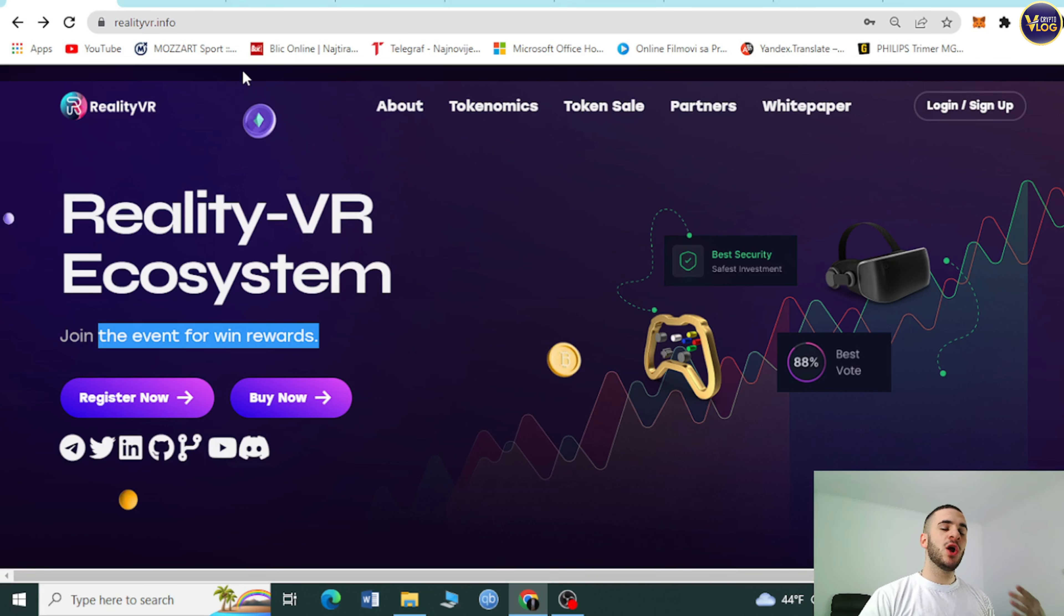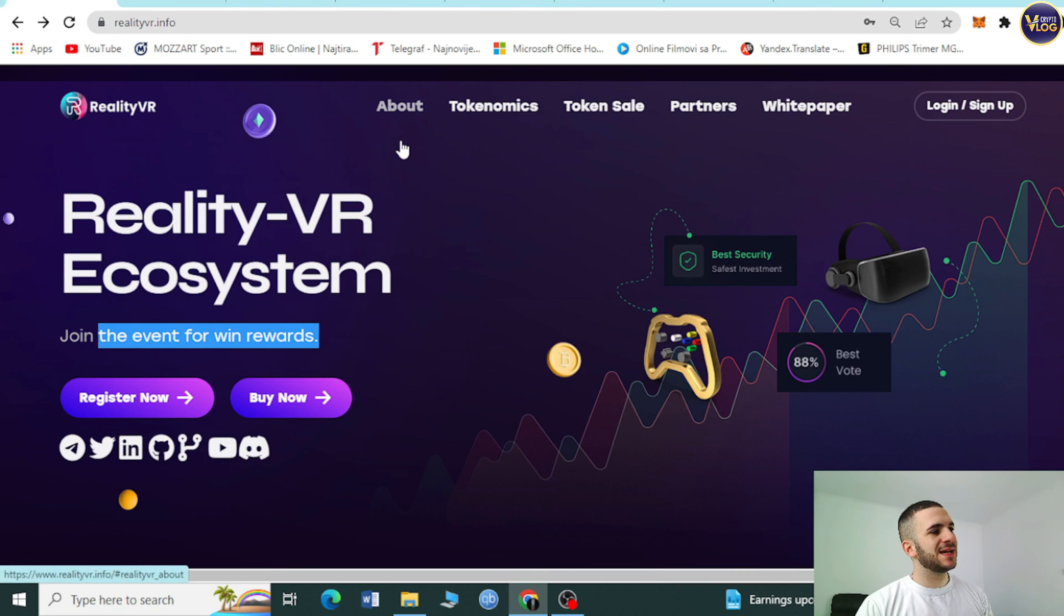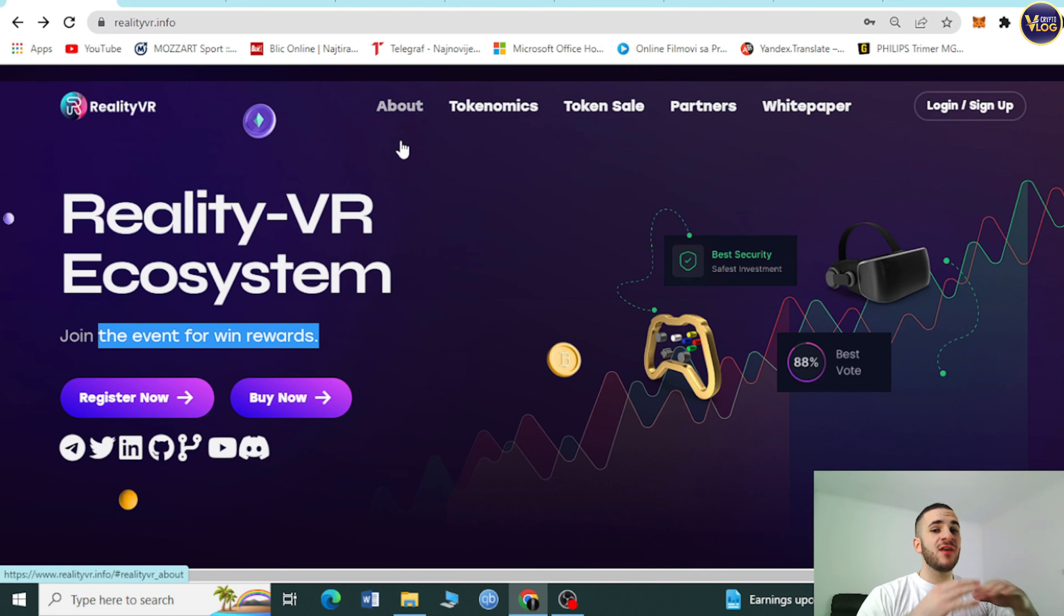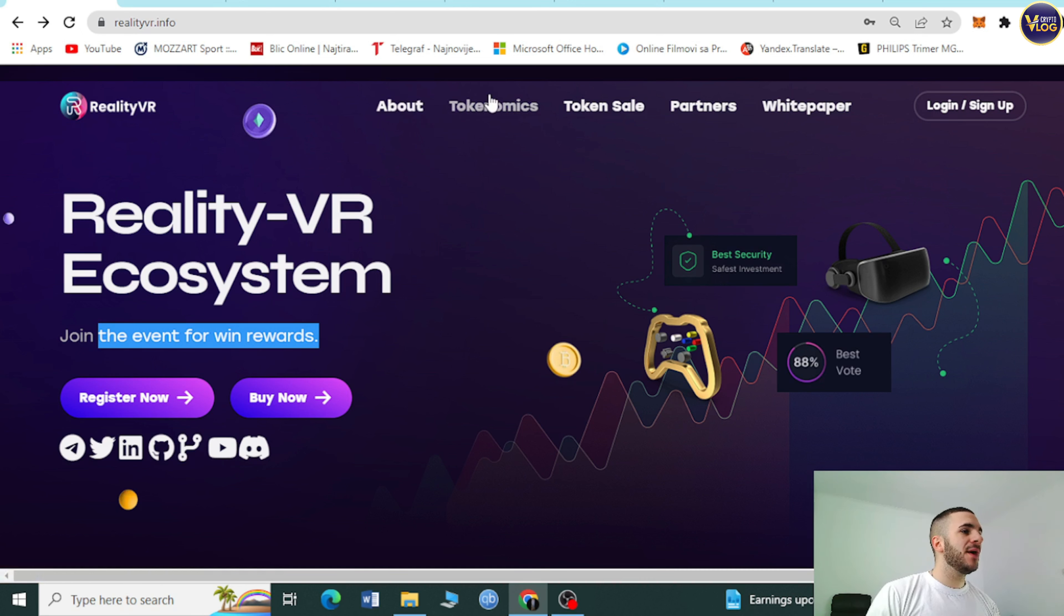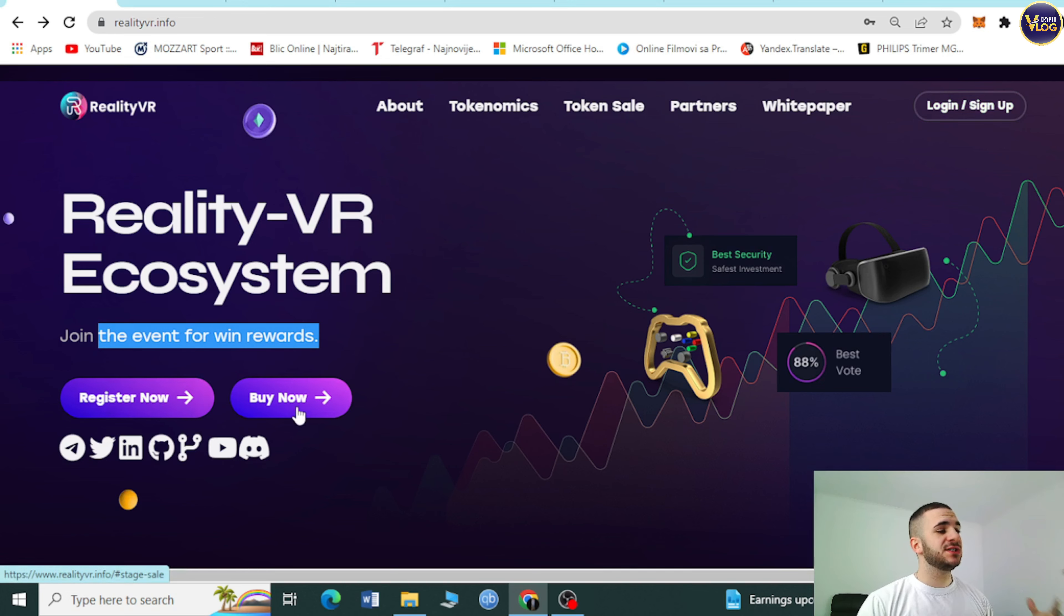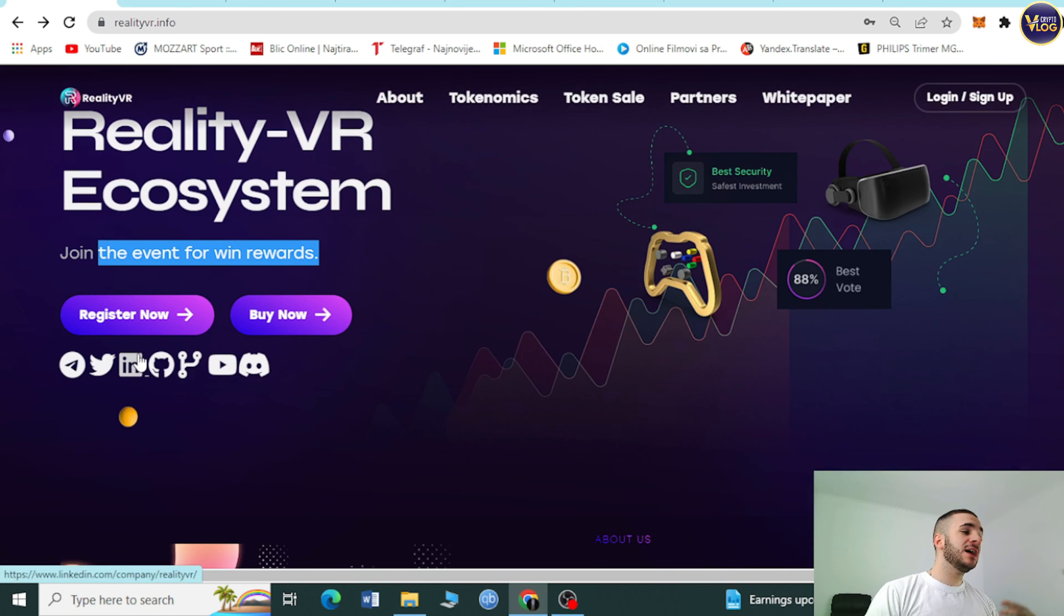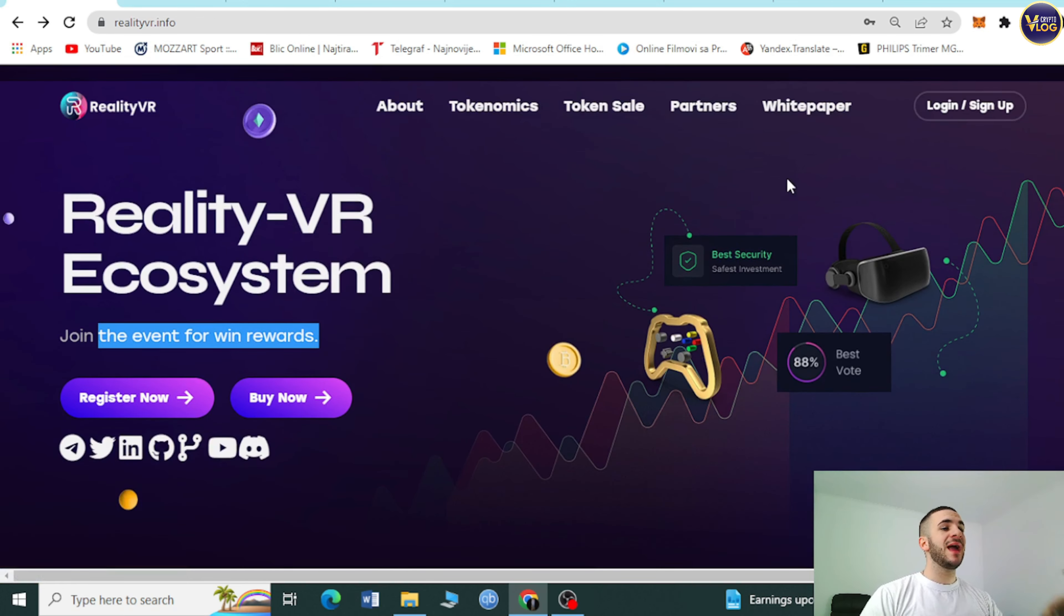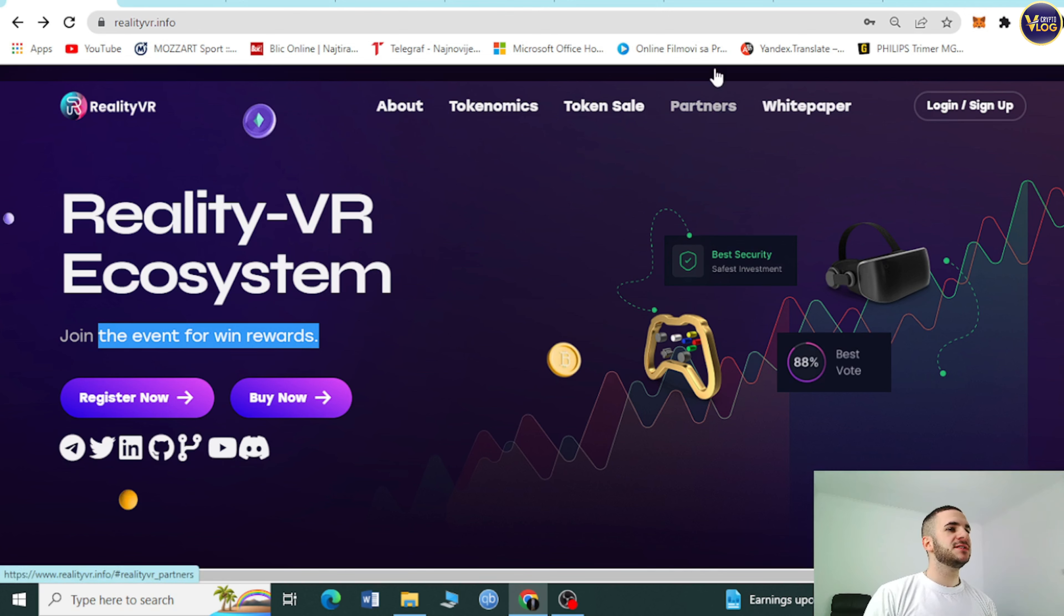As you can see, this is an amazing website. Everything is in one place, easy to find, simple to use. About, tokenomics, token sale, partners, white paper, login and sign up, register, buy now, socials are here. Everything in one place as it's supposed to be.